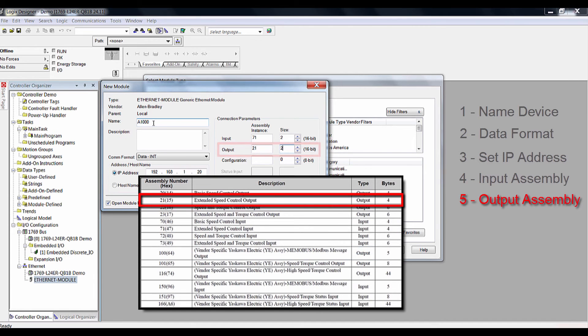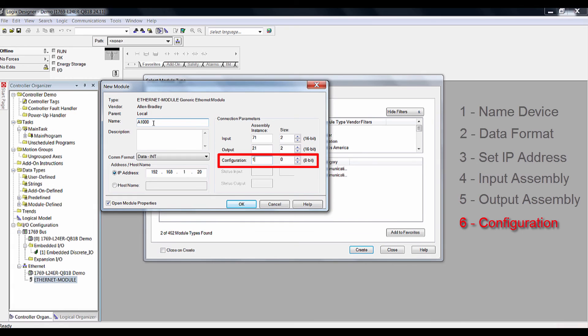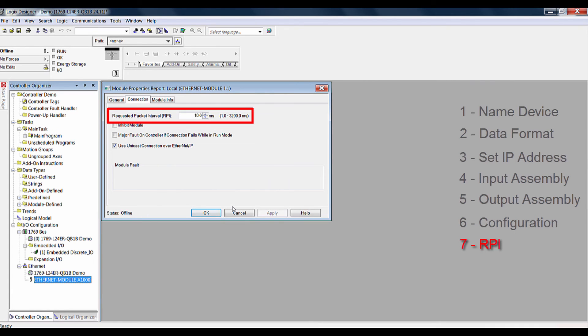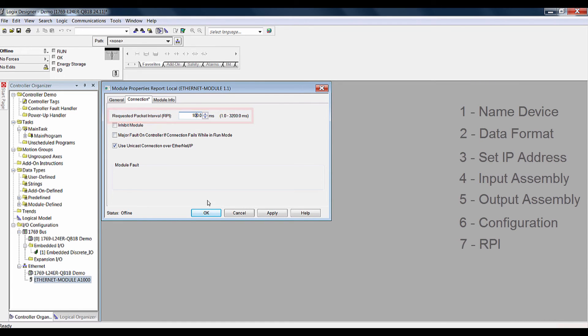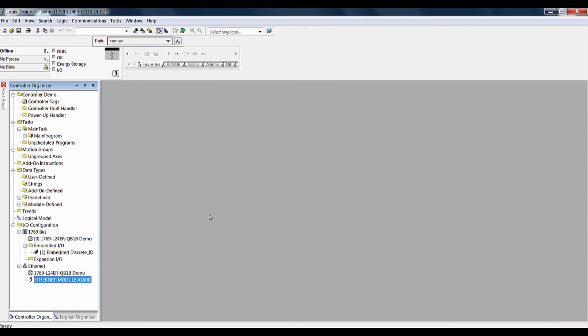Step 6 is to simply set the configuration number to 1 and then click OK. The seventh and final step will involve changing the RPI or requested packet interval time. It is recommended to use 100 milliseconds to reduce the amount of processing required from the PLC.